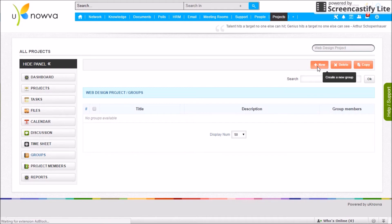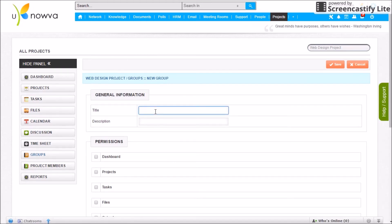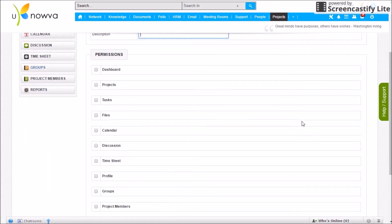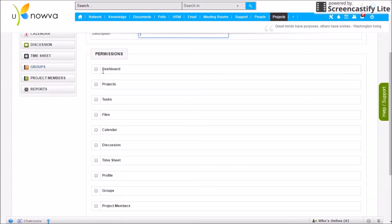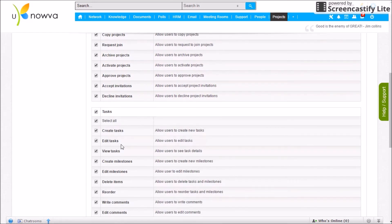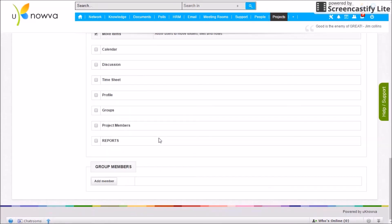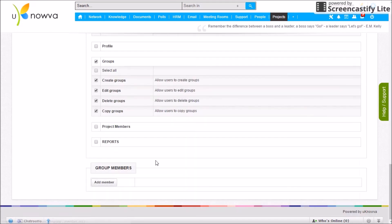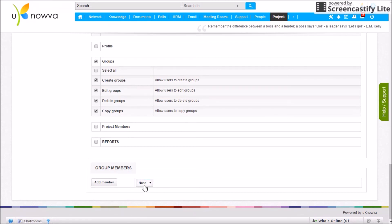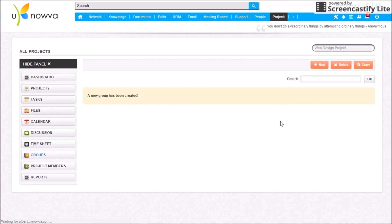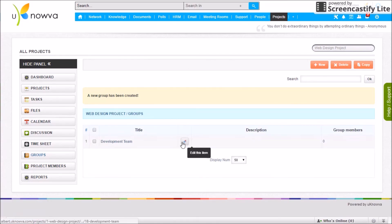To create a new group, click New, enter the group title and description, then select which options of the project manager will be visible to this group — such as tasks and files. Click Add Member to add people from your project. Select the required options and hit Save to create the group. You can edit a group from the group list.